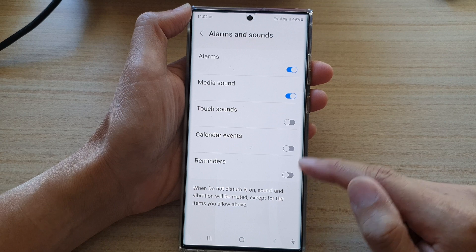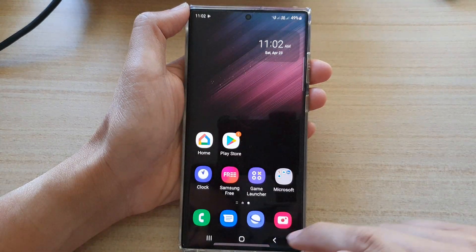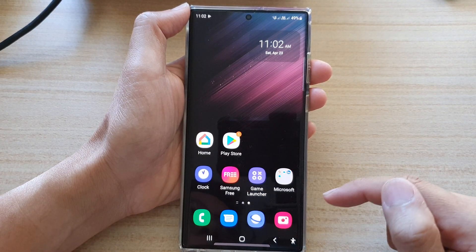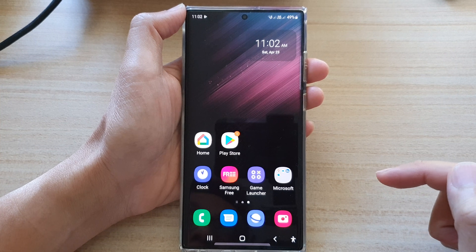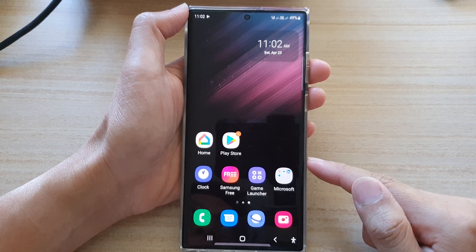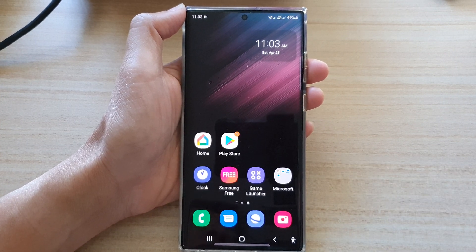And that's it. Finally, tap on the home button to return back to the home screen. Thank you for watching this video. Please subscribe to my channel for more videos.